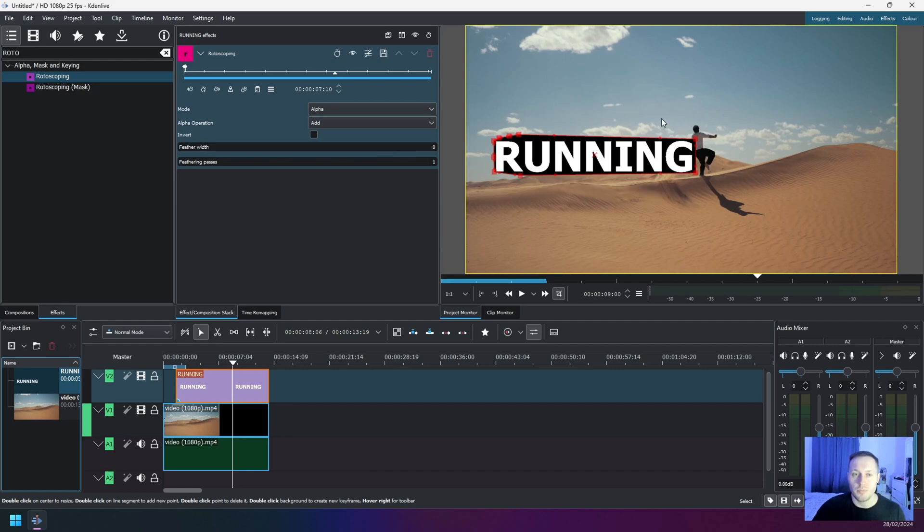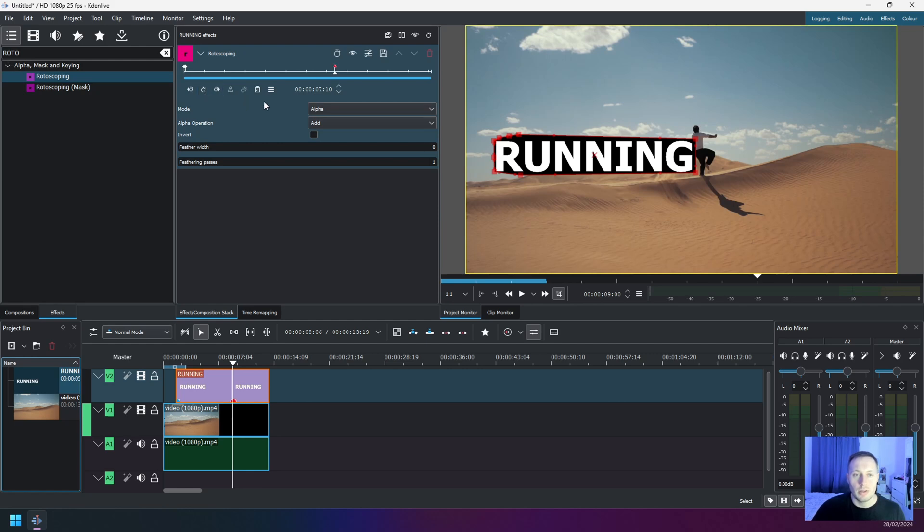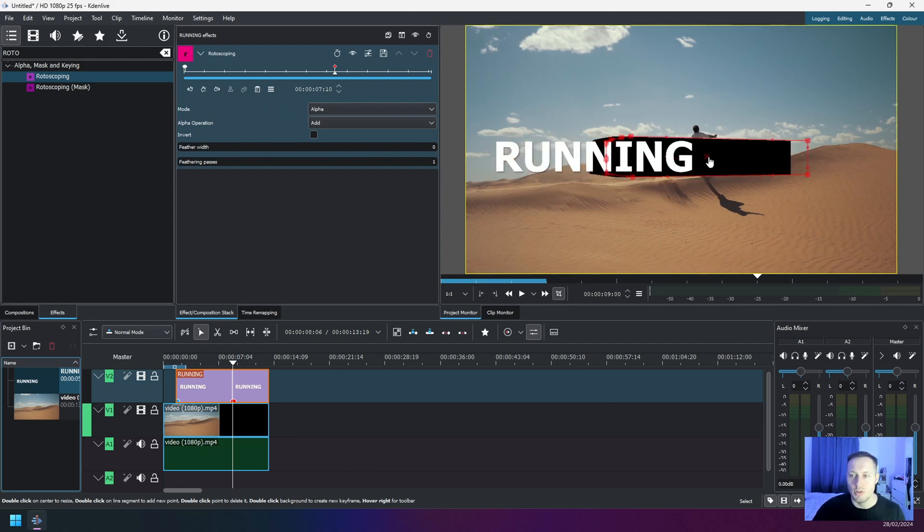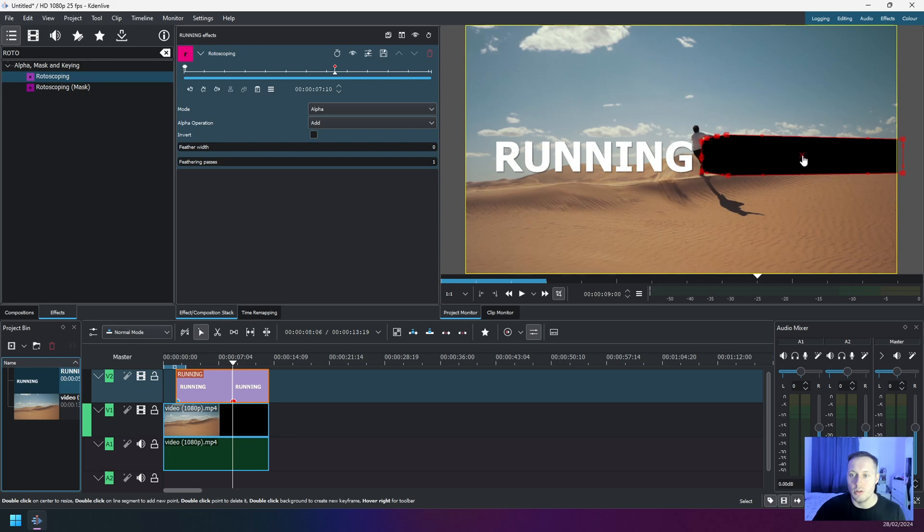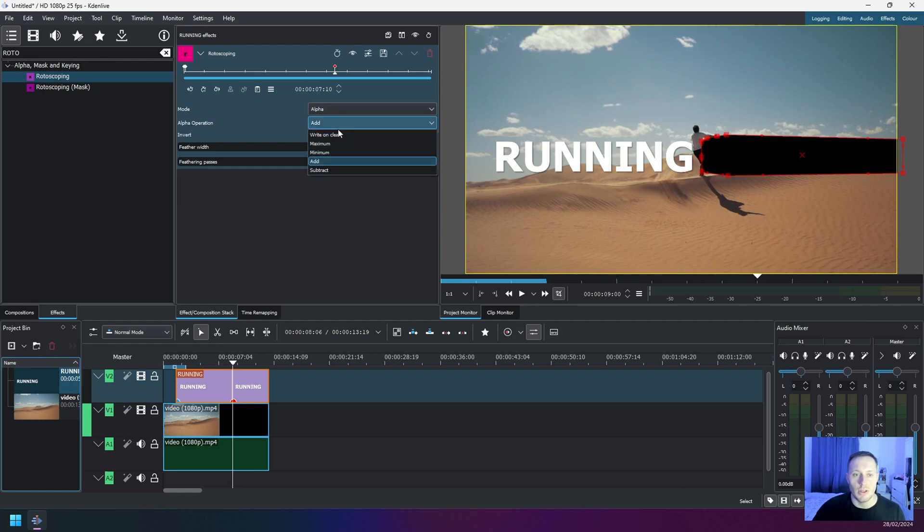So what you have to do here is click on Add Keyframe, and then take this entire text box and move it right to the end, just around this point. And then go back to effect settings, and on Alpha Operation now click on Subtract.